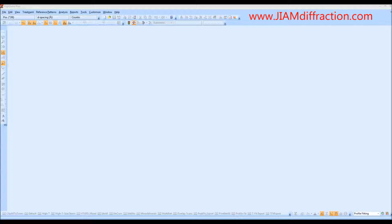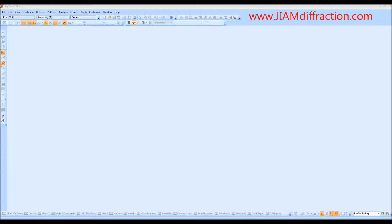If you are unfamiliar with HighScore Plus, it may be a good idea to stop this video, watch the phase identification video first, and then return to this one. For those of you still watching, we will now look into how to determine crystallite size and microstrain. These properties are determined by the breadth of your peaks, so we need to first determine the broadening caused by the measurement optics before analyzing data from your sample of interest.